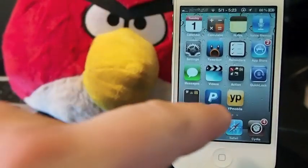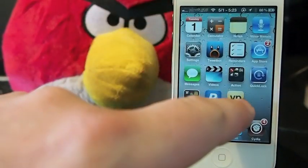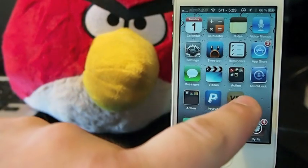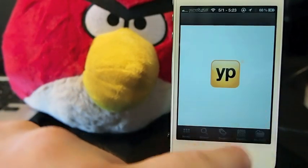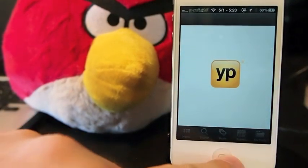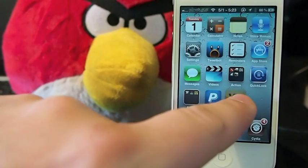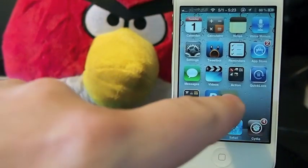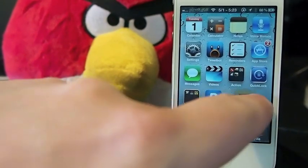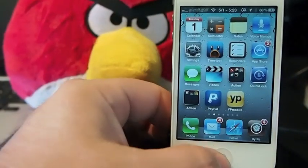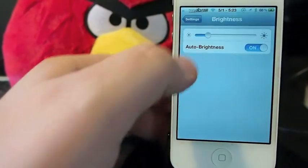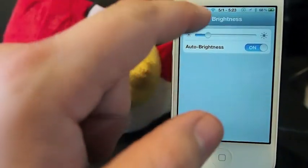Like right here, if I want to move Yellow Paper — I didn't want to open it, I wanted to move it. You just hold your finger on it, and you can adjust how long it takes.